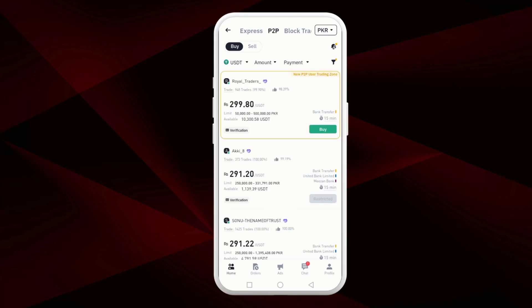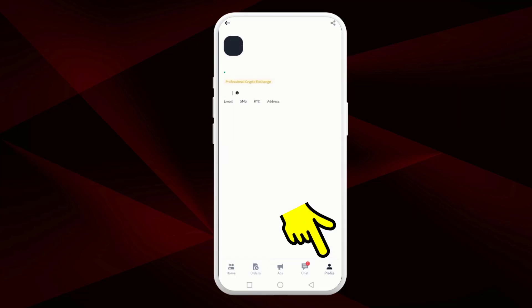Now on the P2P trading page, tap the profile icon in the bottom right corner to open your profile.